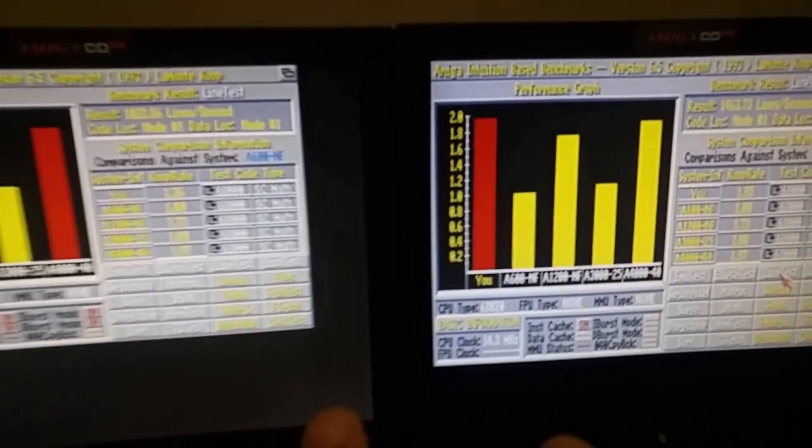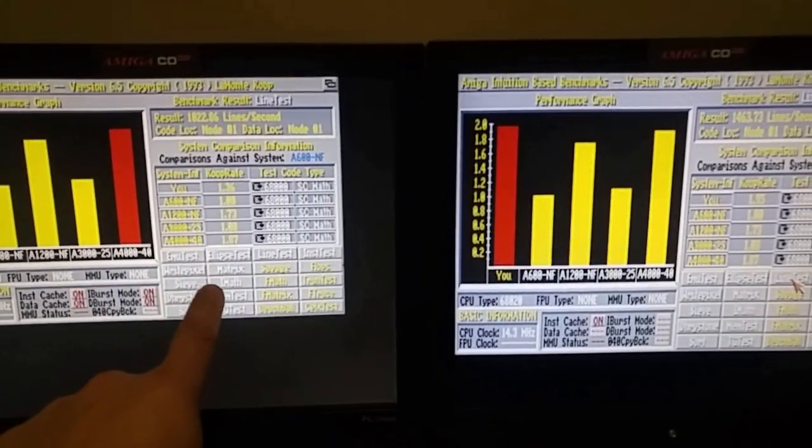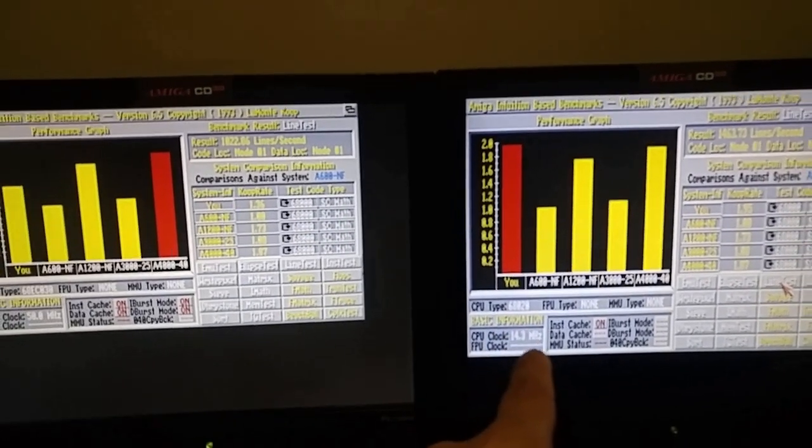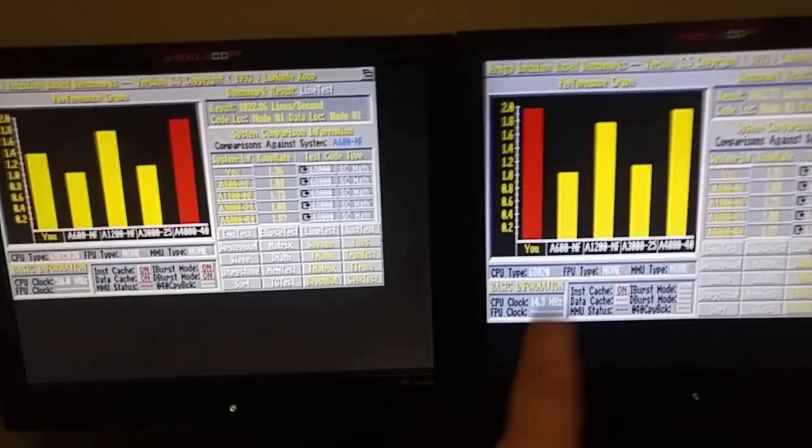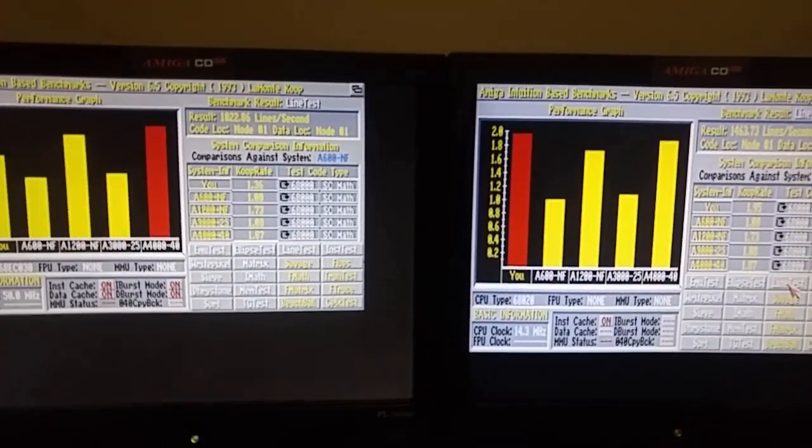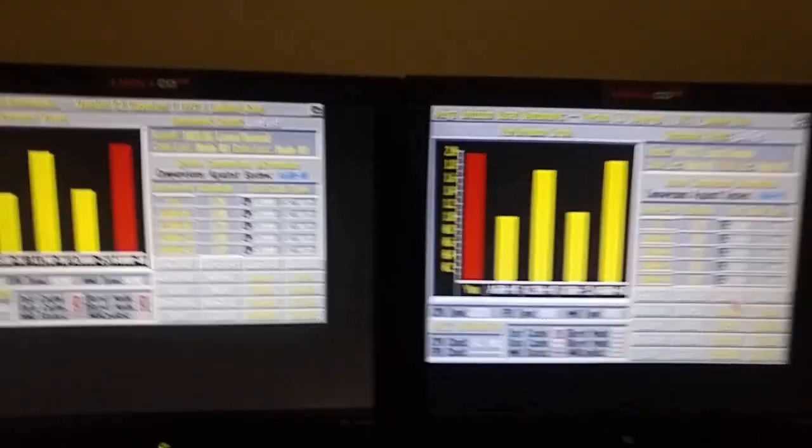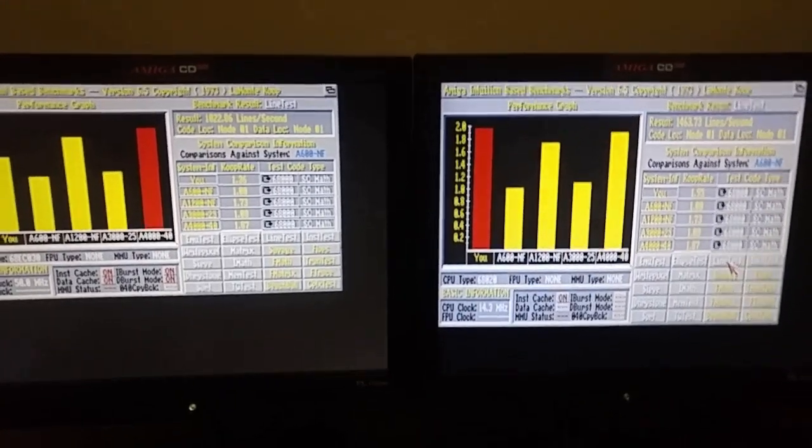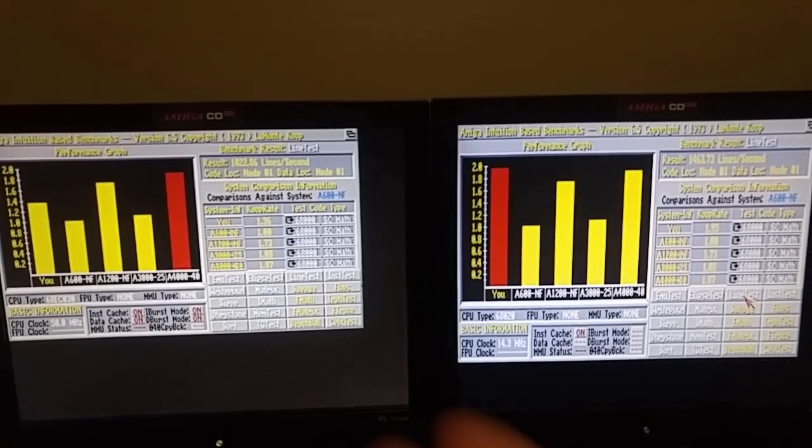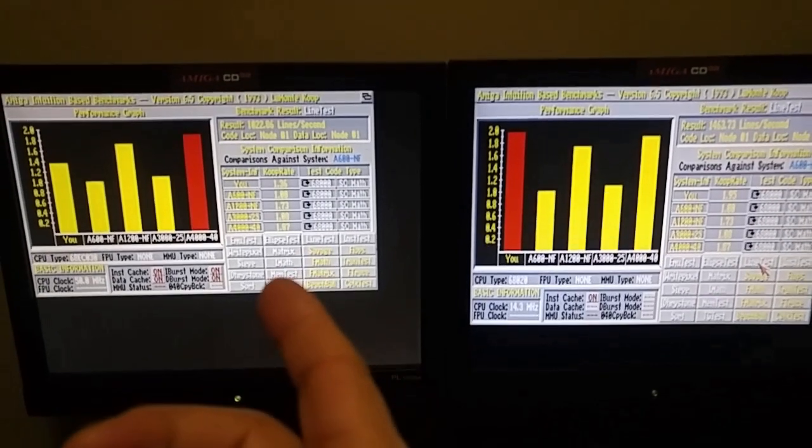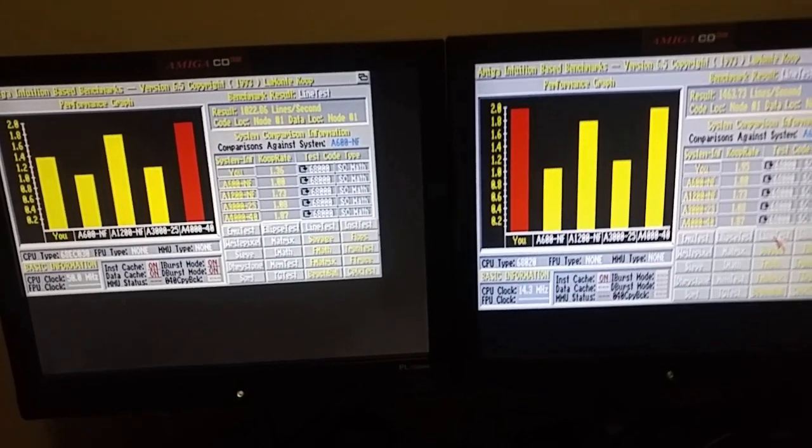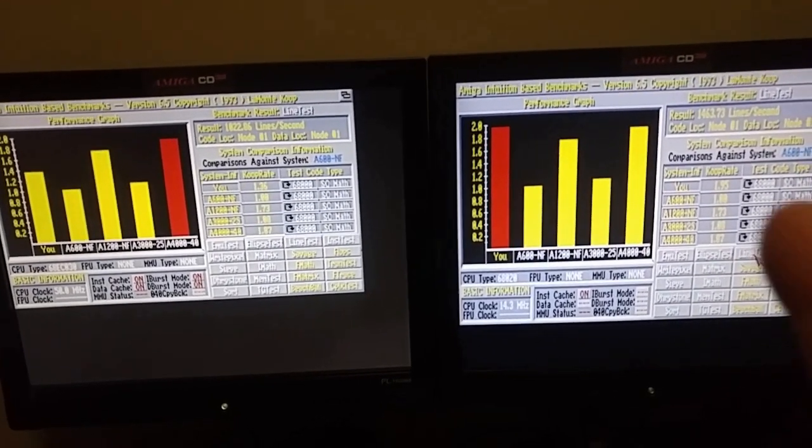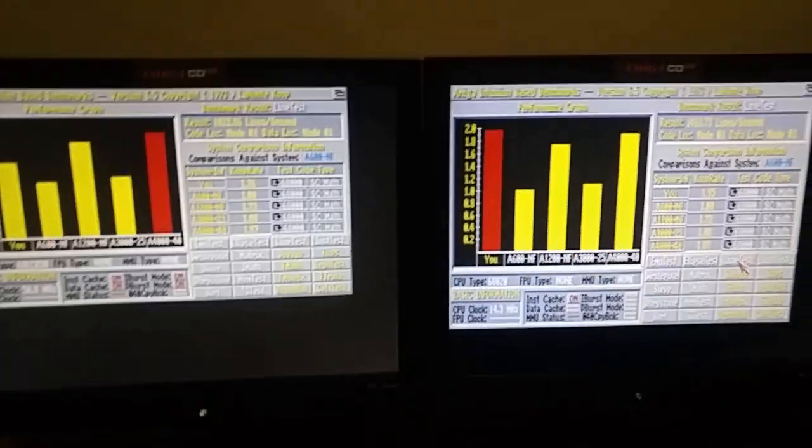Now, I'm chalking that up to the fact that this is an NTSC machine, and this is a PAL machine. And I believe that if I remember correctly, the graphics chips actually run faster on the NTSC machine. So that's probably what's going on there with the line test. We're only increasing the speed of the CPU with the TF330, so not really affecting the graphics subsystem. So I think that's what's going on. This one's a lot faster because it's NTSC versus PAL.